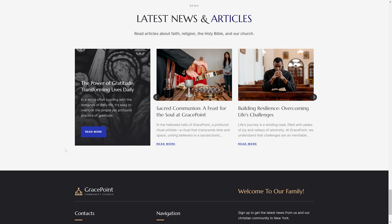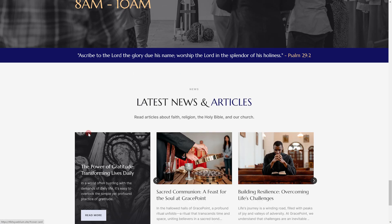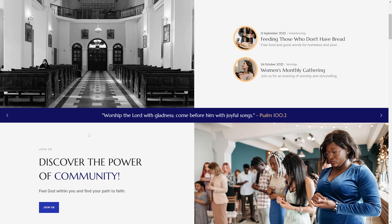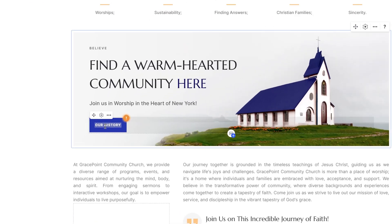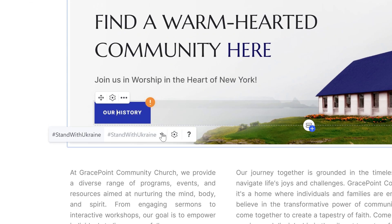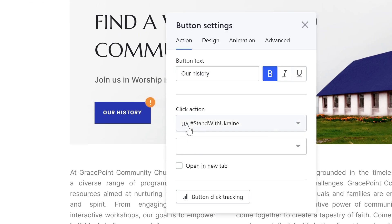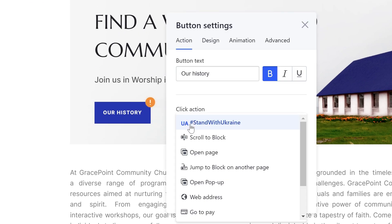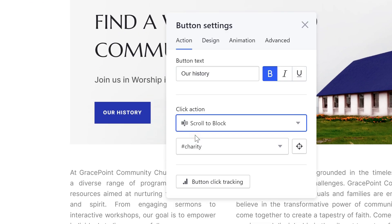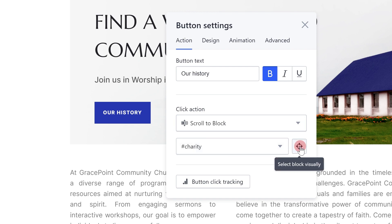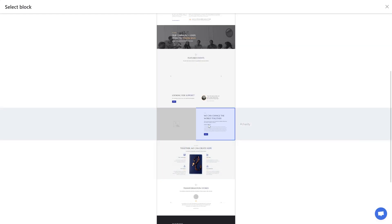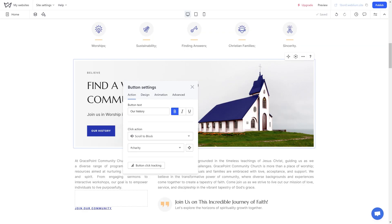Scroll to block: this feature redirects users to a block on the same page of your site. To set it up, choose the scroll to block option in the drop-down and select the needed block by its anchor name. You can also select the block visually on the site by clicking on the target icon.